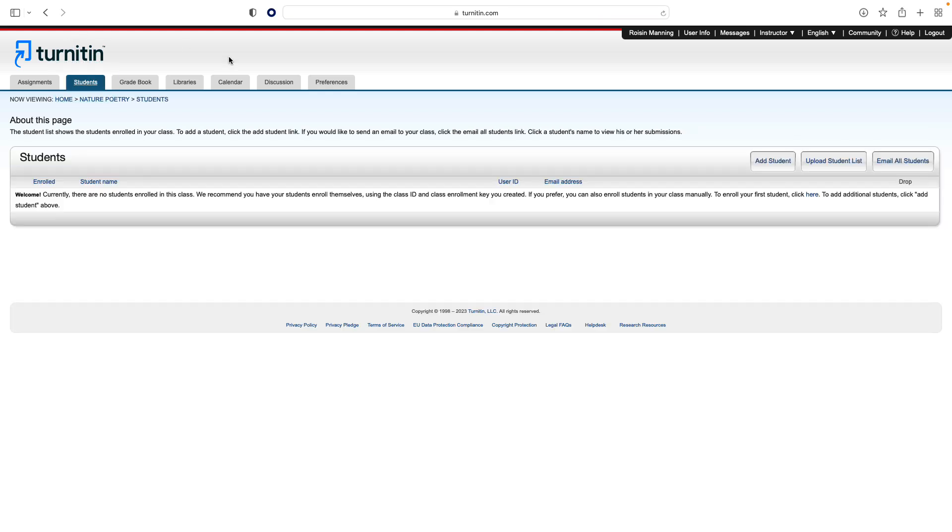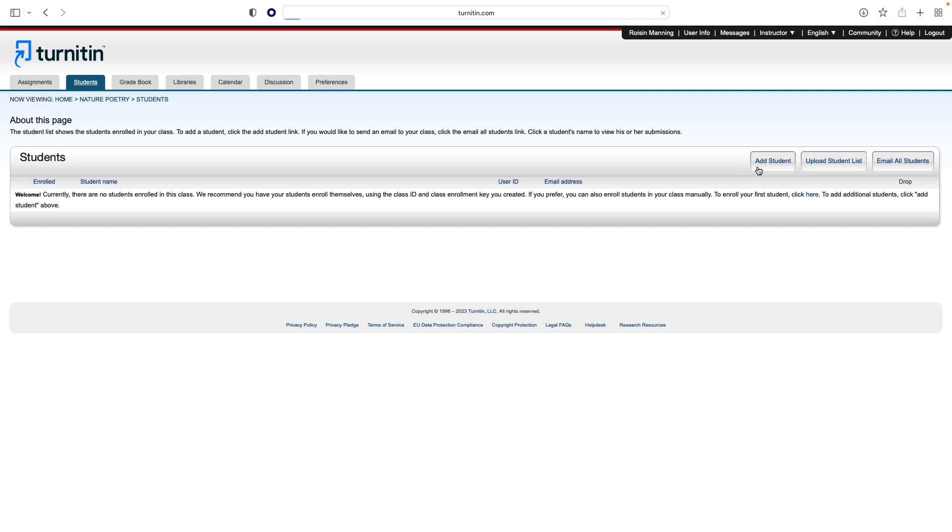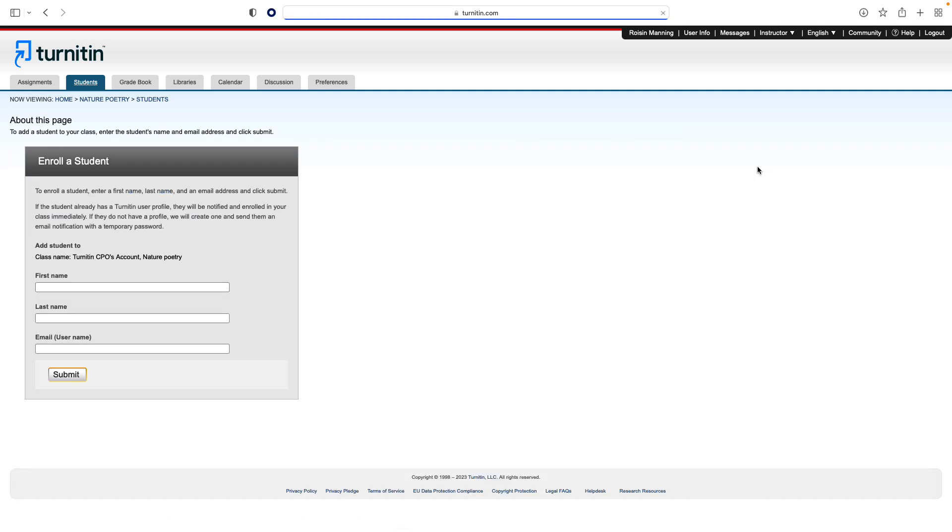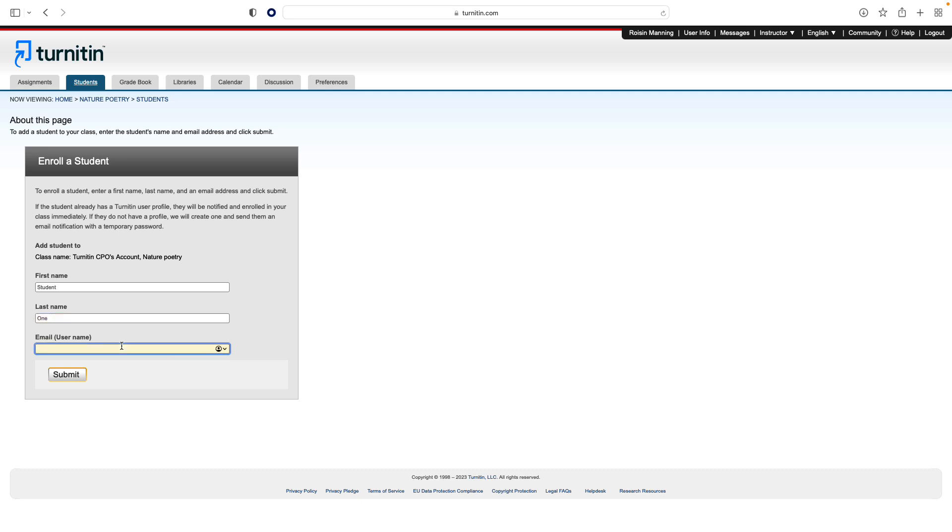This will show you the list of students enrolled in the class. You have three options for enrolling students into your class. First, you can enroll students individually. Click the Add Student button, enter the required information. The student will receive a welcome email. And if the student's email address is not already associated with an existing Turnitin user account, or if single sign-on has not been enabled by the institution, they will have to set their account up before they can access the class.